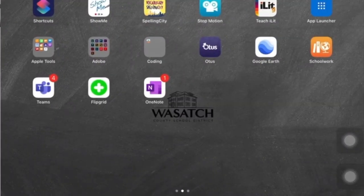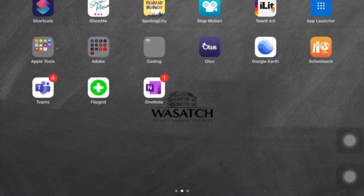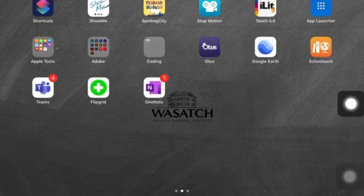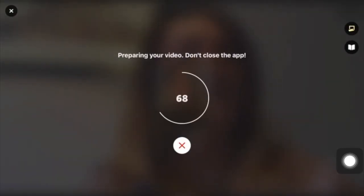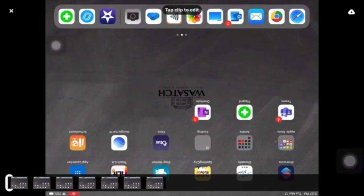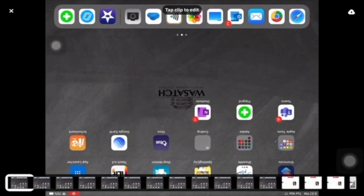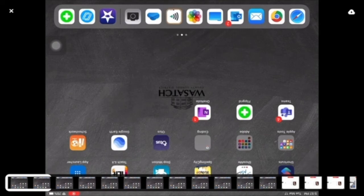Maybe I made a project in Clips or somewhere else and I've saved it to my device. So I'm going to select a video and then say 'Use.'